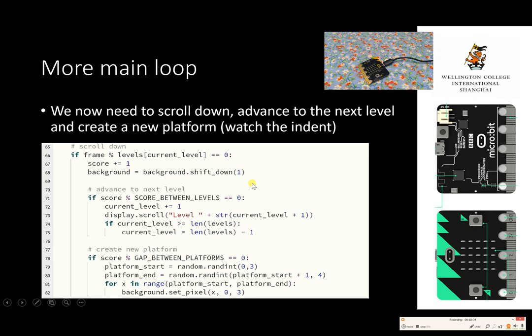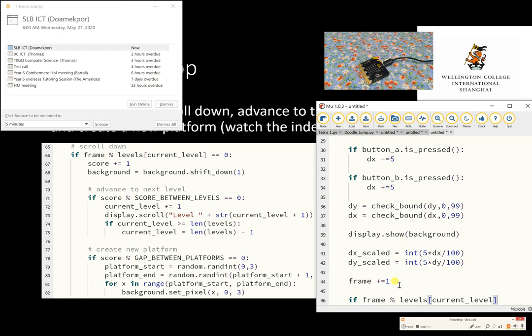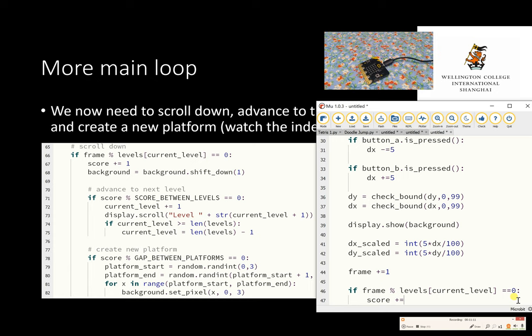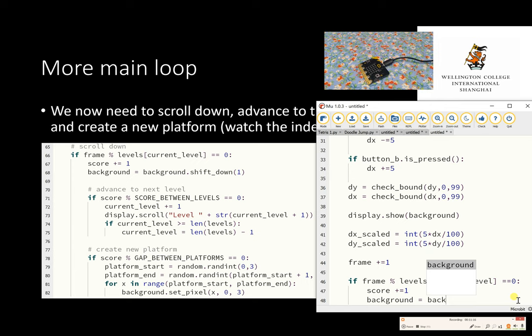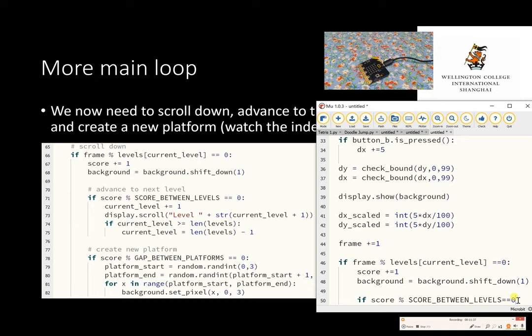Now we're going to look at the next level of the main loop. We're setting the scroll-down, and the next level and new platform are indented so they only happen when a condition is met. We say: if frame modulo levels[current_level] equals zero, then the score is reduced by one and the background shifts down by one position. Then if score modulo SCORE_BETWEEN_LEVELS equals zero, then current_level increases by one.